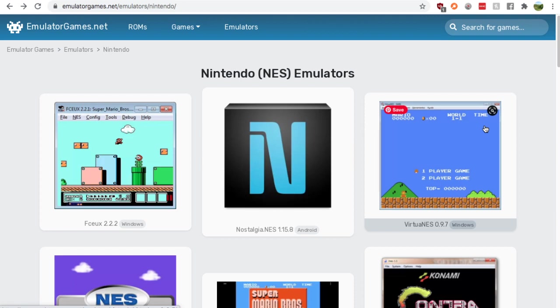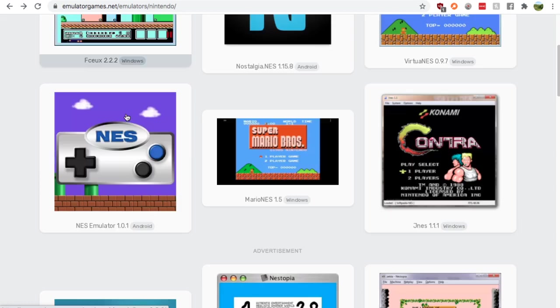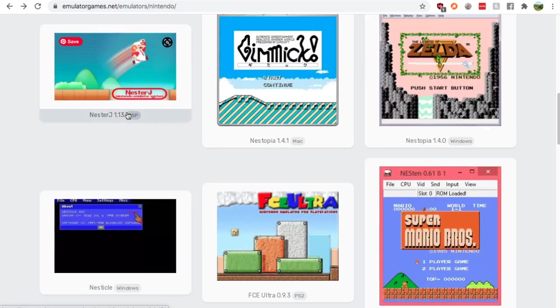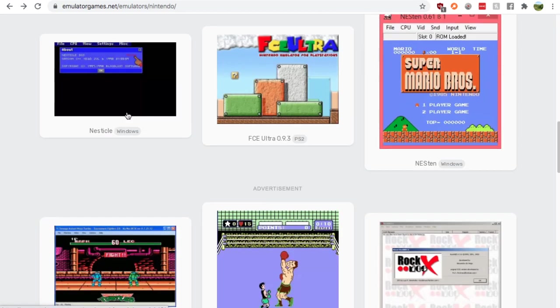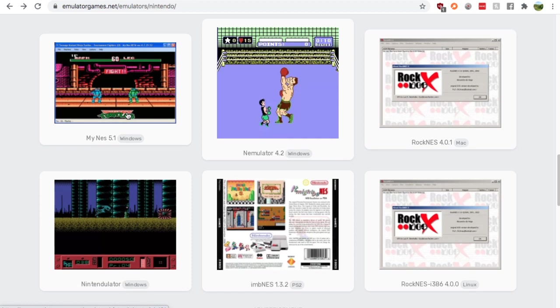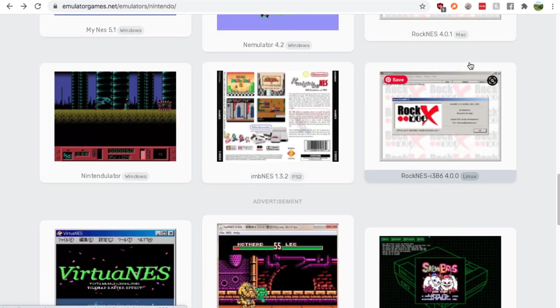Now, just Google search NES emulator. Go to the emulatorgames.net search result. You'll find yourself on this page and keep going down. I'm going to show you where to find the Linux one right here, the Rock NES.